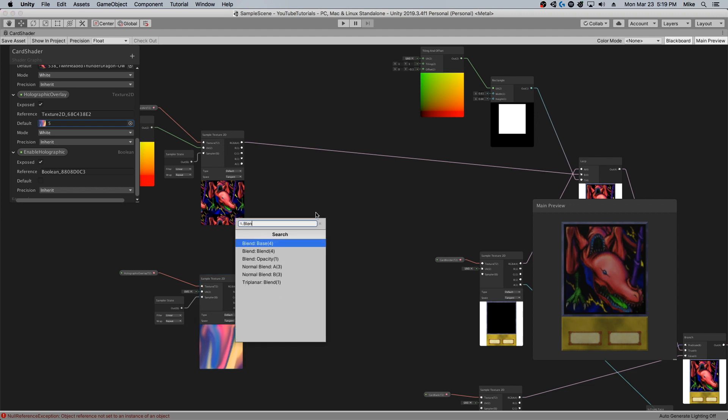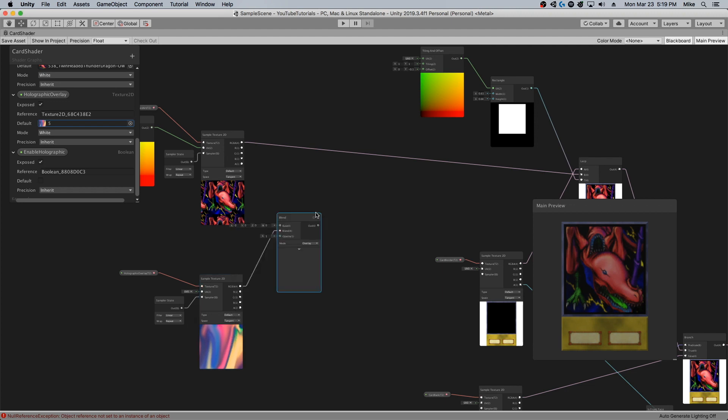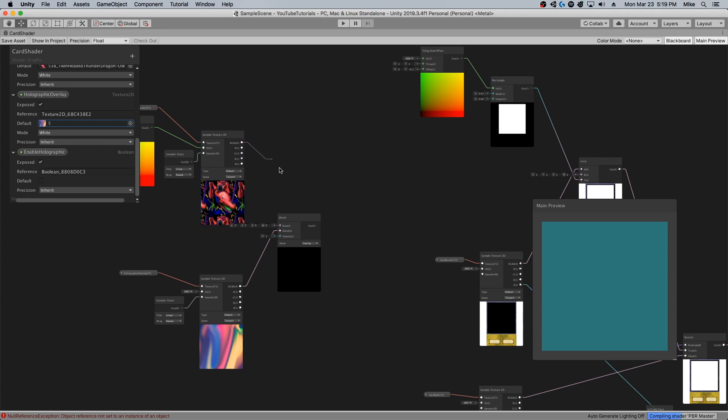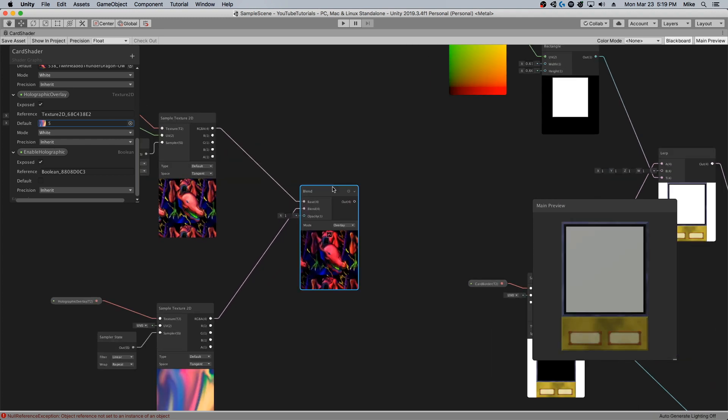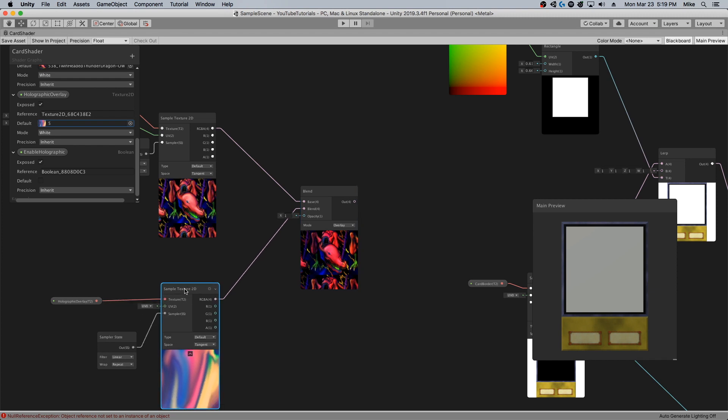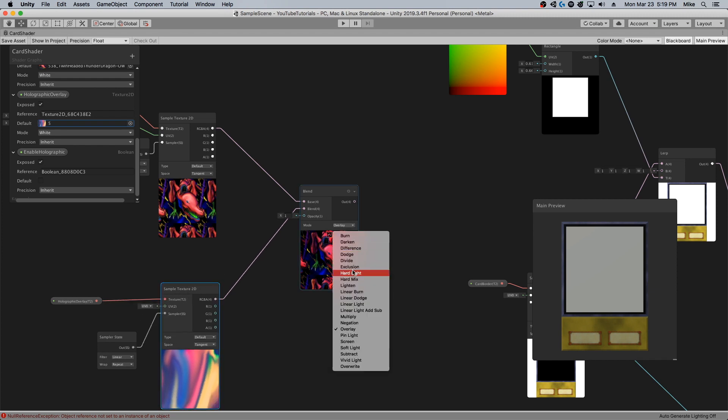I will go ahead and attempt to blend these two. I'll drag the output of this texture into the base, and then the blend is the holographic overlay.